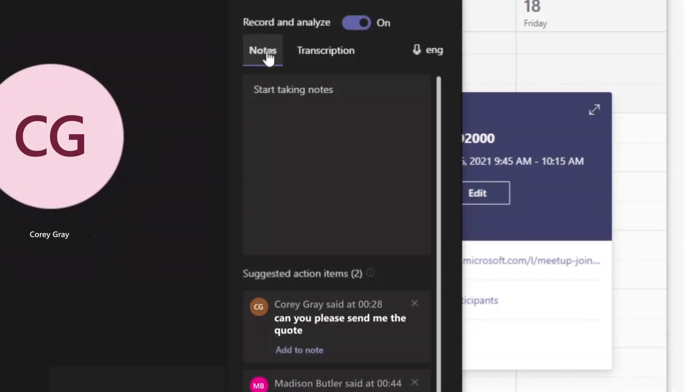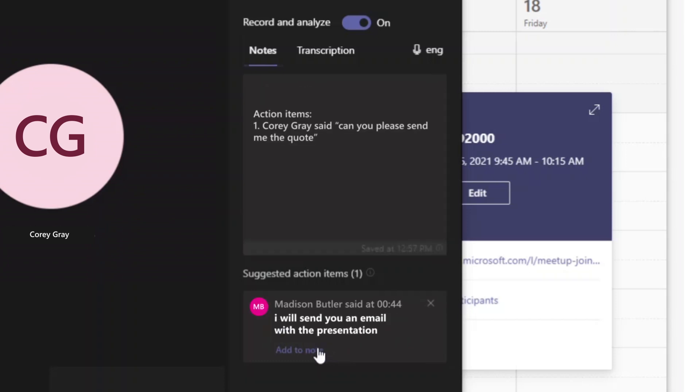To reduce manual effort, any follow-ups made during the meeting are automatically captured and added to the notes on demand.